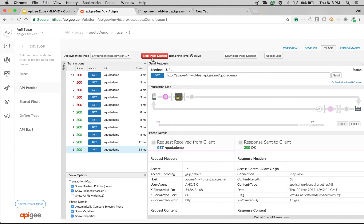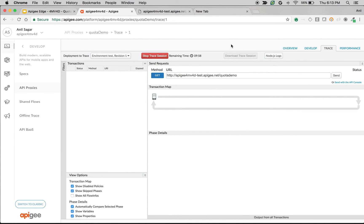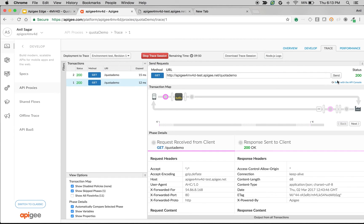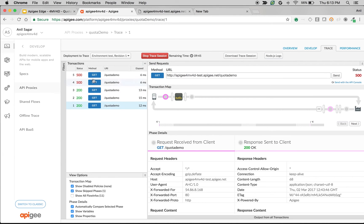Now, no matter how many message processors exist in your particular architecture, it should allow only three messages. Let's test it out — as you can see, only three messages are allowed and all further requests get a 500 error.